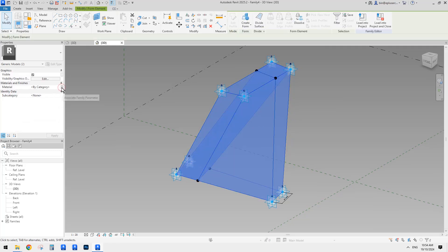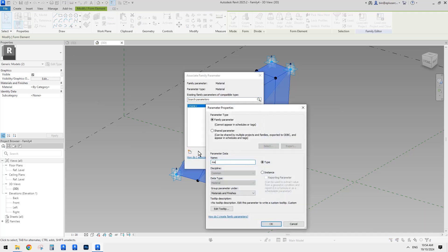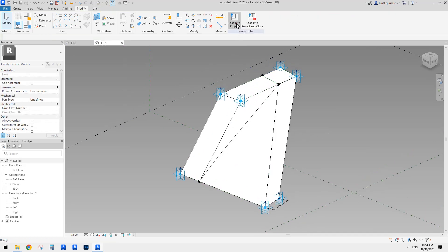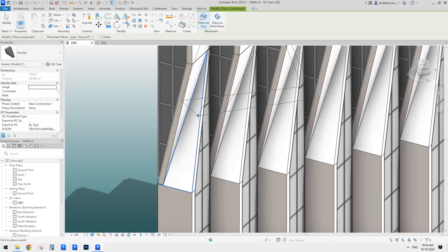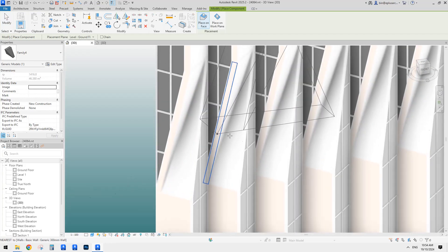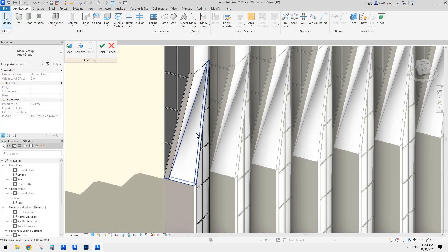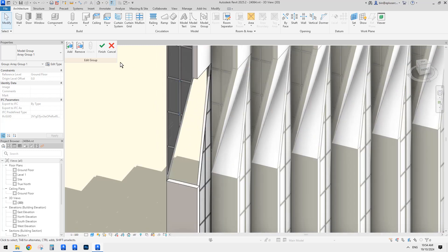So this is it. Because we might need to change the material, it's easier to just create a material parameter. So that's all we need. Now we can load this one into the project and then place it.